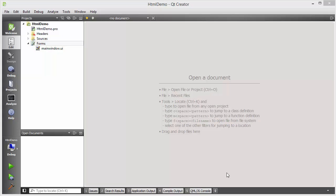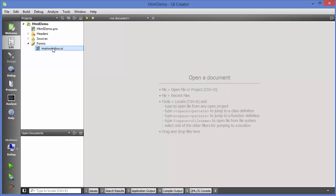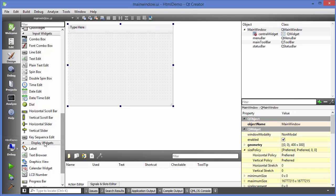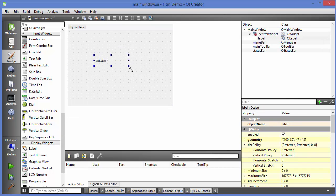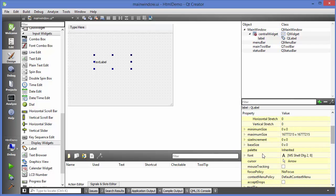Hello guys, welcome to the next video on Qt tutorial for beginners. In this video we will discuss about HTML and style sheets with Qt widgets. Qt widgets and windows are HTML aware. Let's see an example - I have this demo project and I'm going to go to my main window UI file and take a label. There are some properties to change fonts, but if you want to do more you can use HTML attributes with these labels.